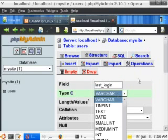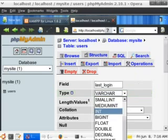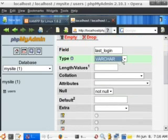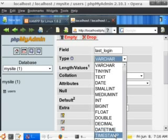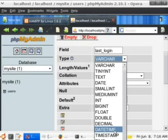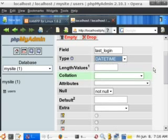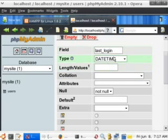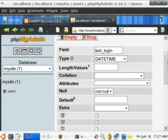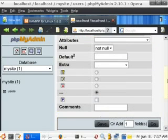Instead of varchar, we're going to select datetime. Datetime basically records the date — like 7/12/2006 — and then the time, which is hourly time. I'll go ahead and leave it as datetime for simplicity — there's an easier way to log the last login time, but this works. Then just hit save.